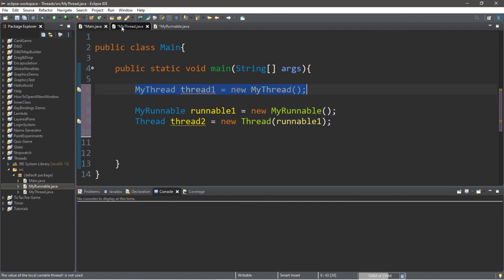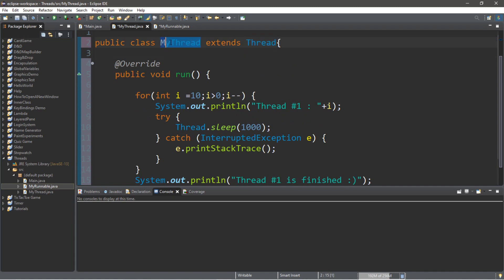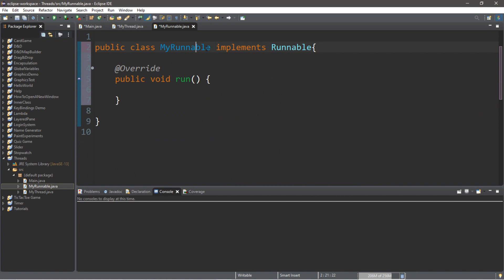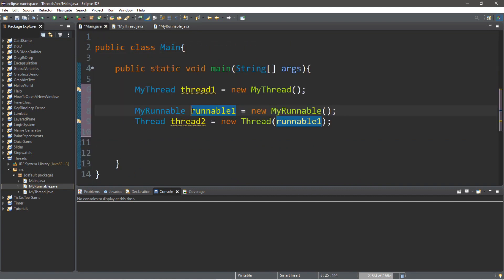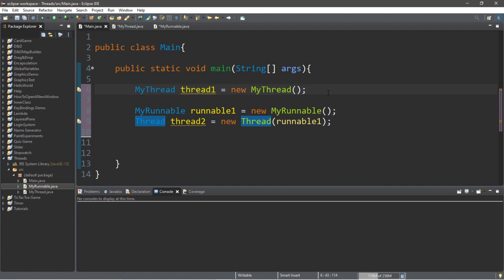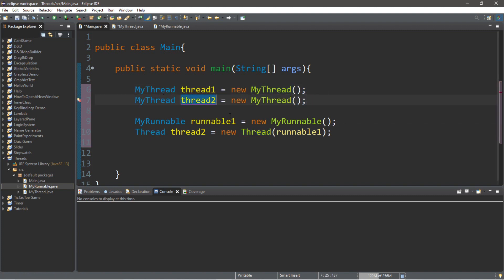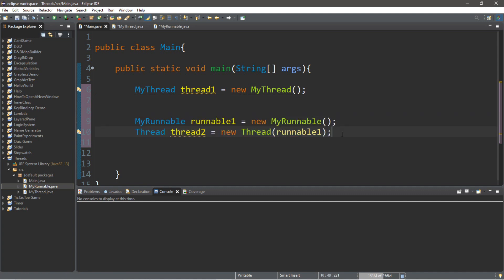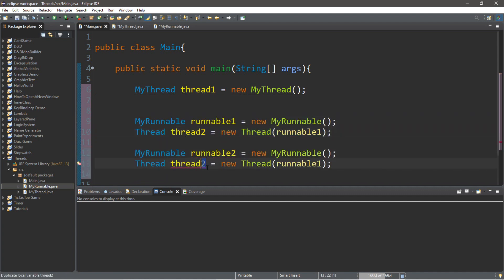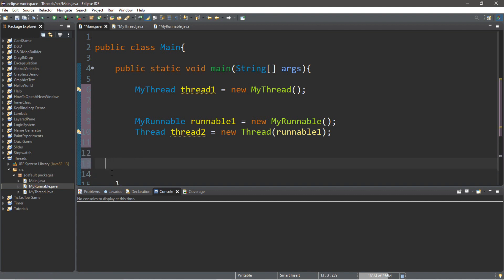So there are two ways to create a thread. The first way is to create a subclass of the Thread class — just make sure it extends Thread and you have access to a run method. The other way is to create a class that implements the Runnable interface, then take that instance and pass it as an argument to the constructor of the Thread class. You can do it either way depending on how you want to write your program. For this example I wanted to show you guys both ways.